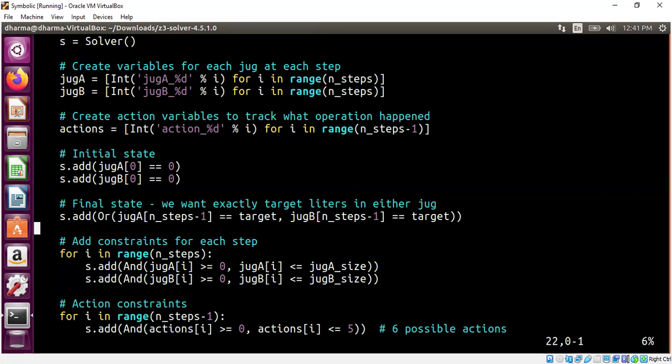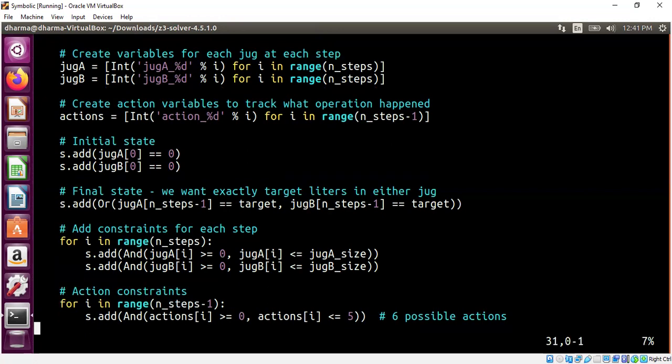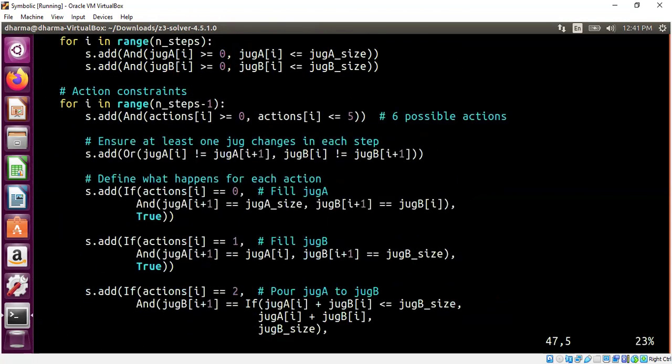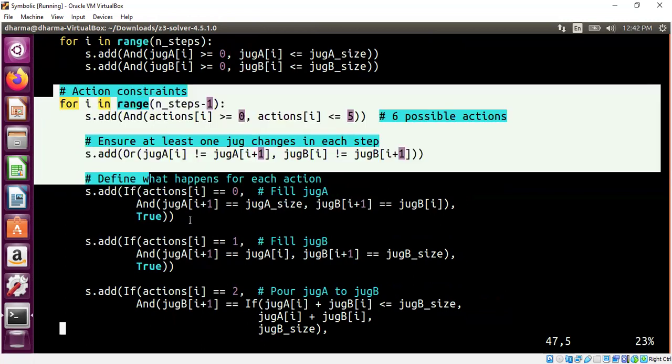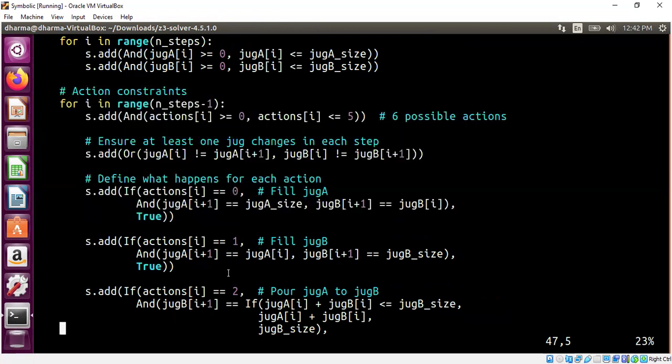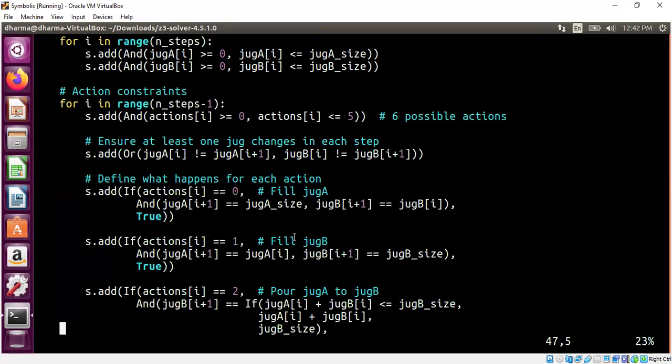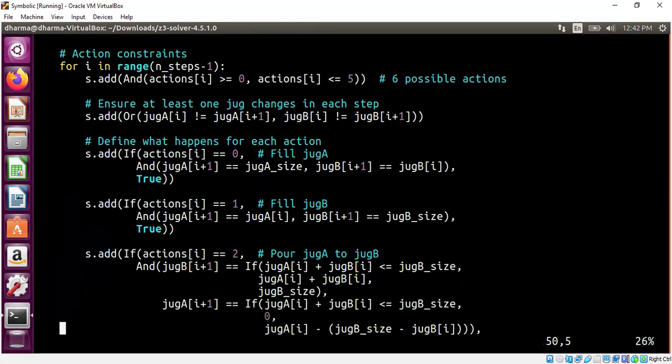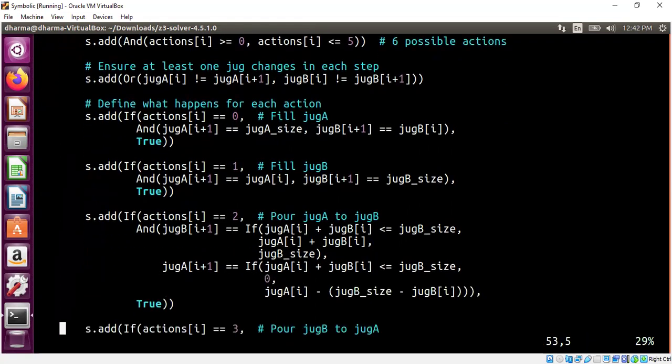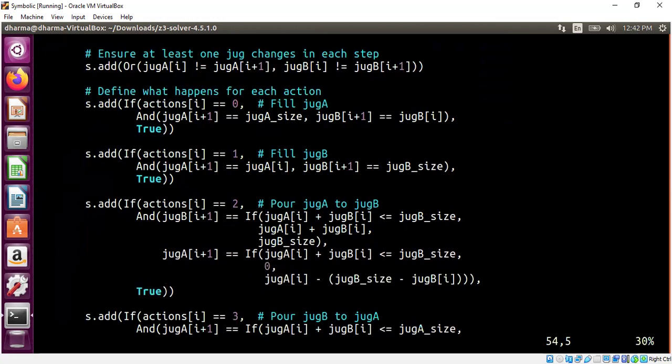And then it added constraints that any moment jug A cannot have more than the capacity or below zero, it makes no sense to have negative liters. Similarly, the state machine logic is synthesized completely. What are the six possible actions? You can fill up A, fill up B, empty A and B, pour from A to B or pour from B to A. So if you count, there are six actions. So all of these actions are formally specified in this syntax automatically, which would have taken several levels if someone has to do it manually.